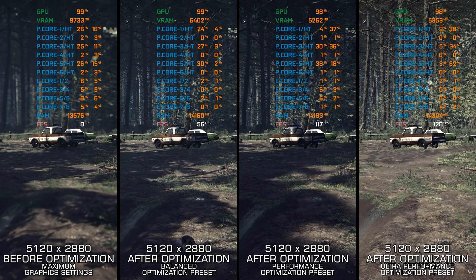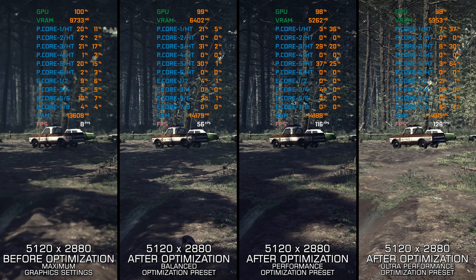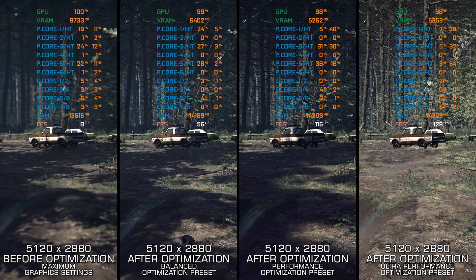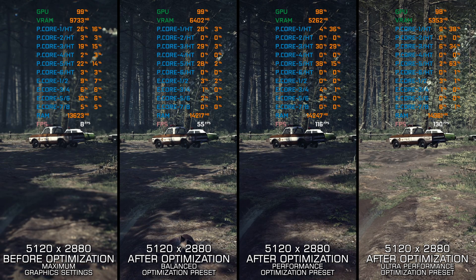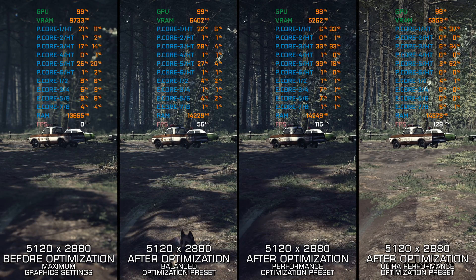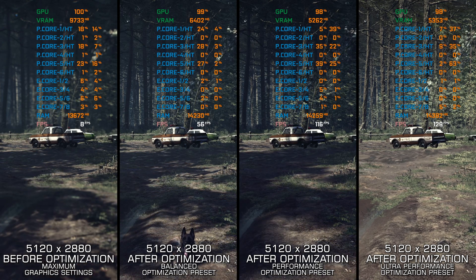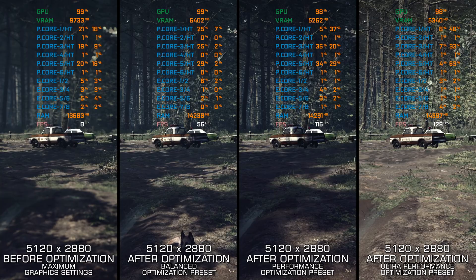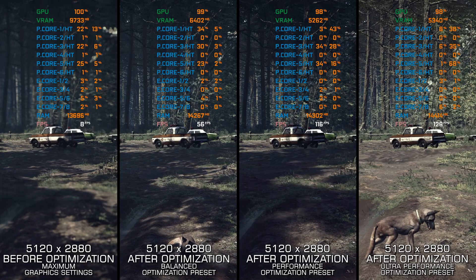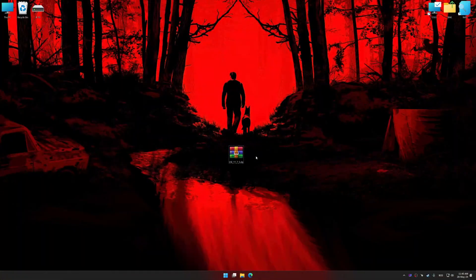Instead of turning this video into a traditional benchmark for specific PC hardware, let's see how we can optimize the settings and see how much performance we can save.